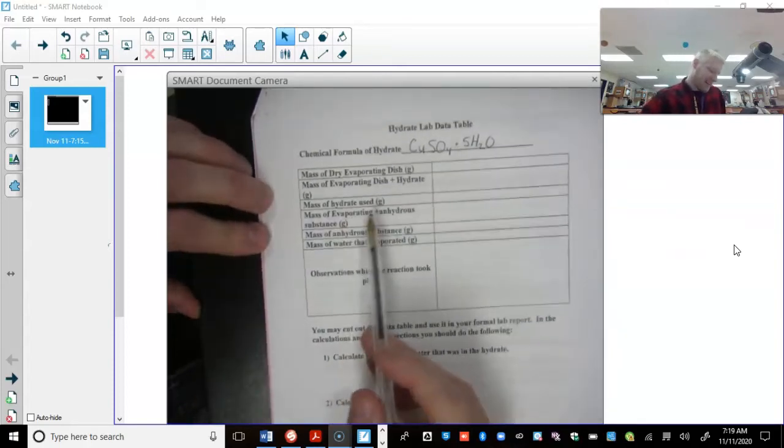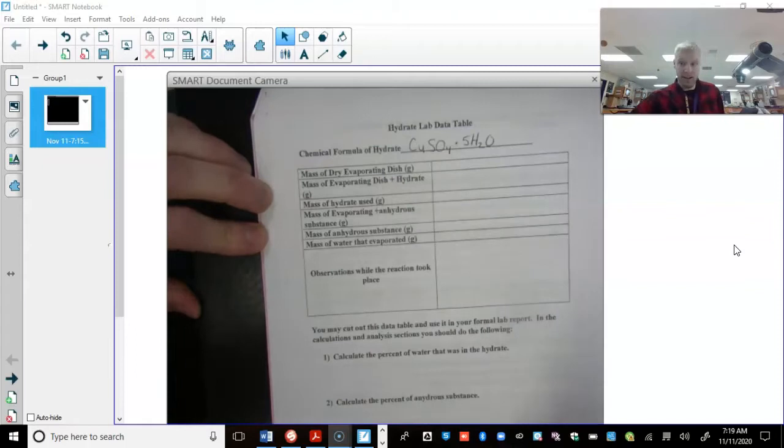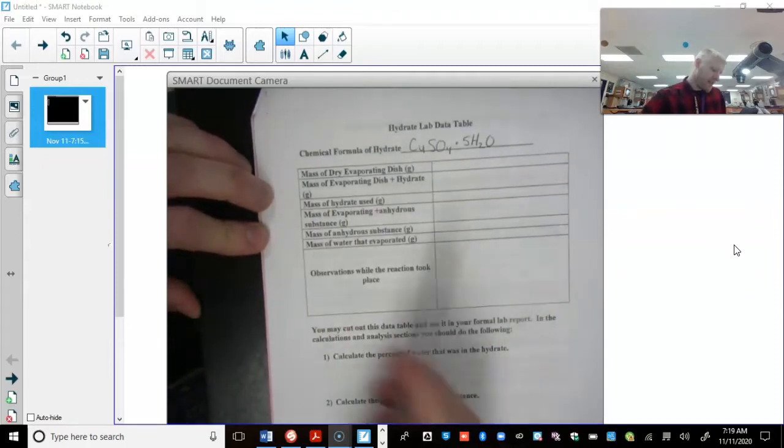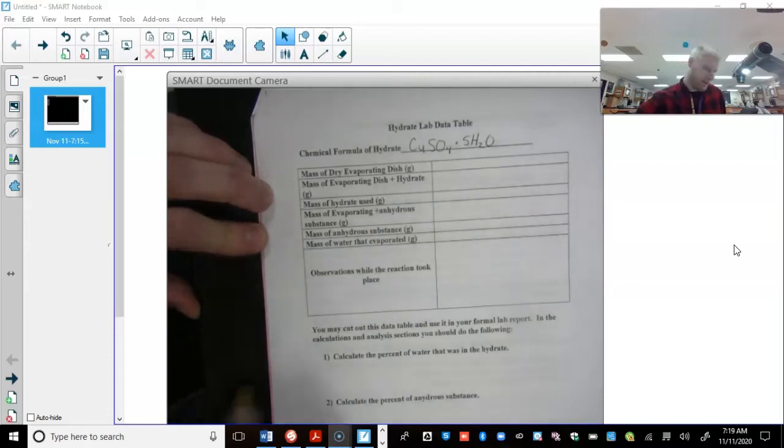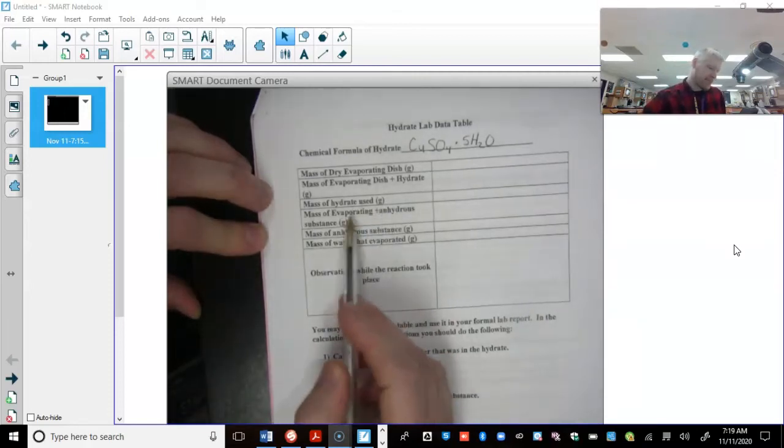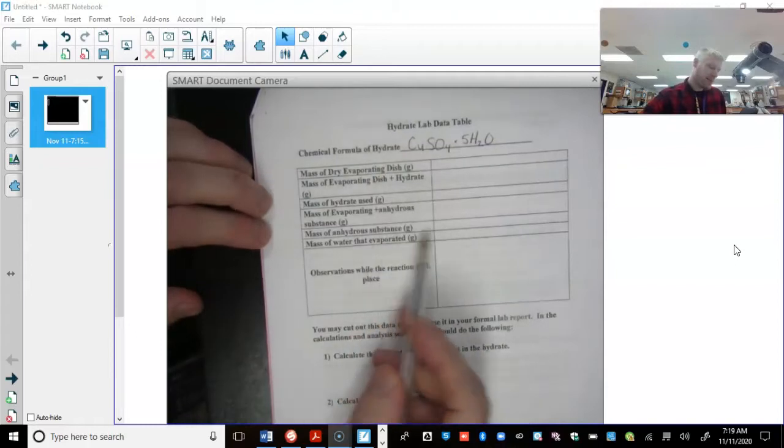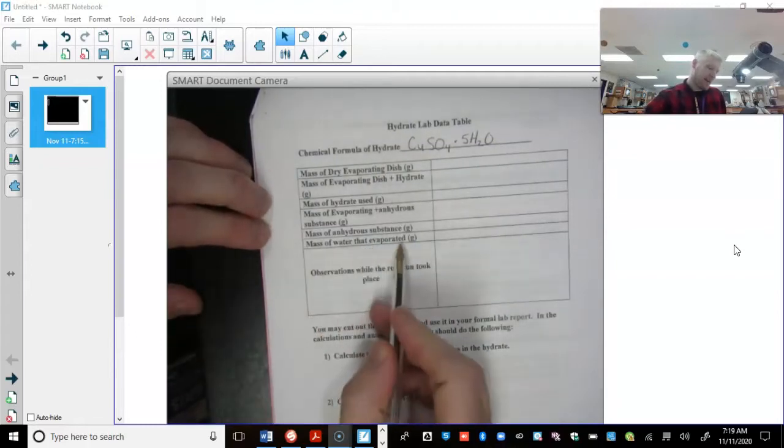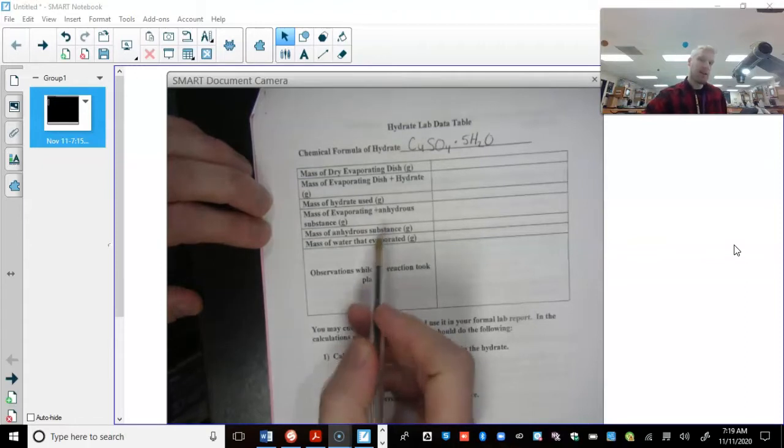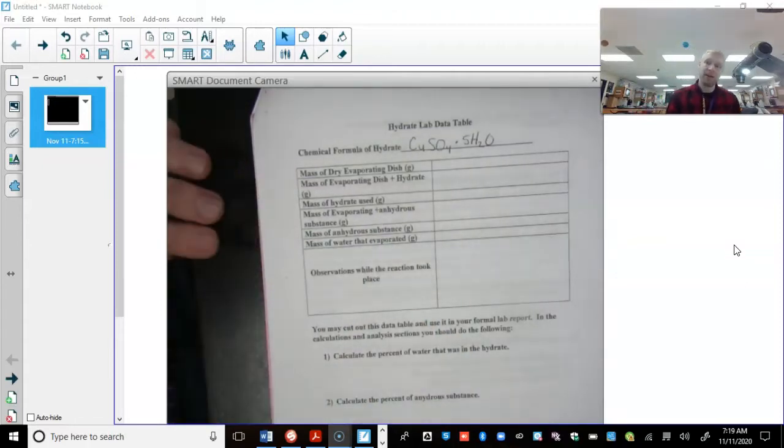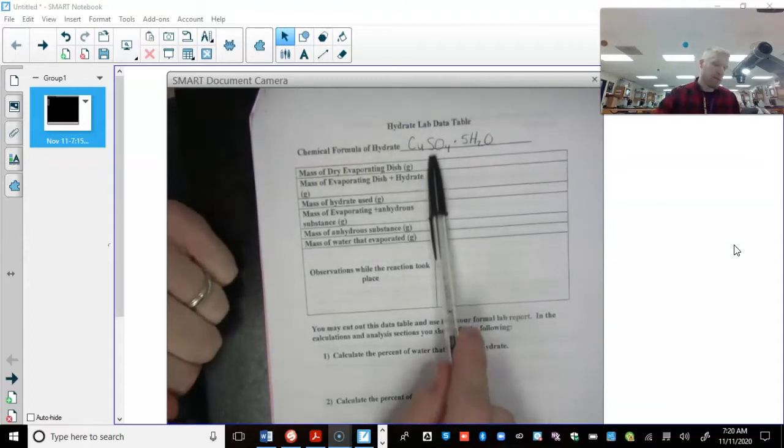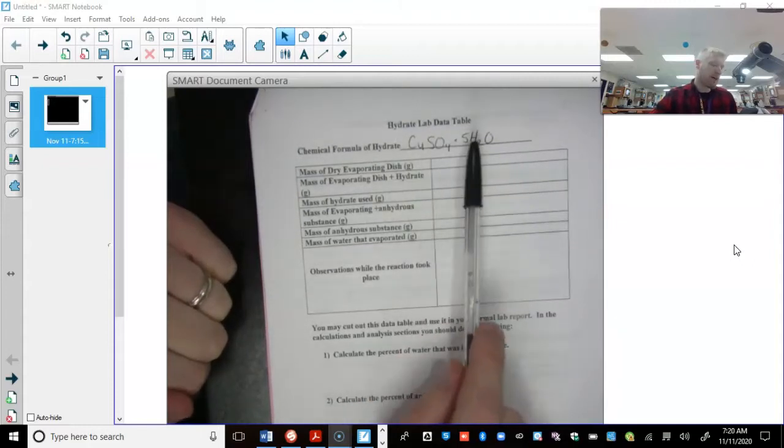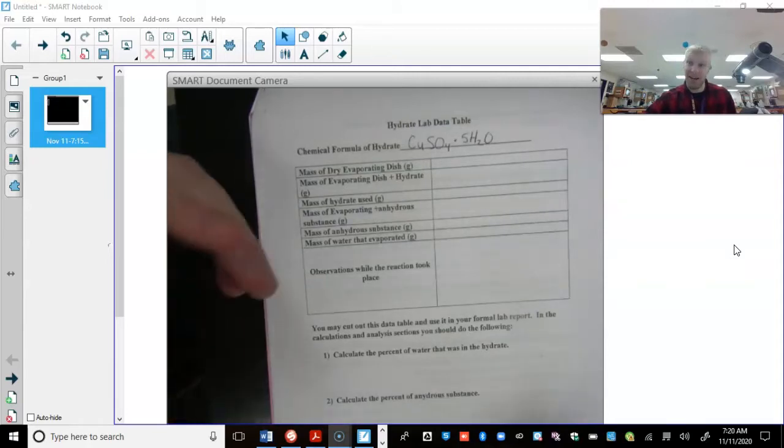So let's see. So then if we subtract these two values, get the dish mass out of the hydrate plus dish mass, we're going to get the mass of the hydrate. And then you're going to get the mass of the evaporating dish plus anhydrous substance after you're done heating it up. And then you take this anhydrous plus evaporating dish mass, subtract the mass of the evaporating dish, and you're going to get the mass of the anhydrous. To get the last one, mass of water that evaporated, you're going to take the mass of the hydrate minus the anhydrous. What's left is your water that evaporated out. That's essentially it. From there, we can do a bunch of mole calculations to figure out the ratio of water to copper sulfate so that we can, in fact, prove experimentally that it is one copper sulfate per five water molecules. All right. You ready to get started? I am.